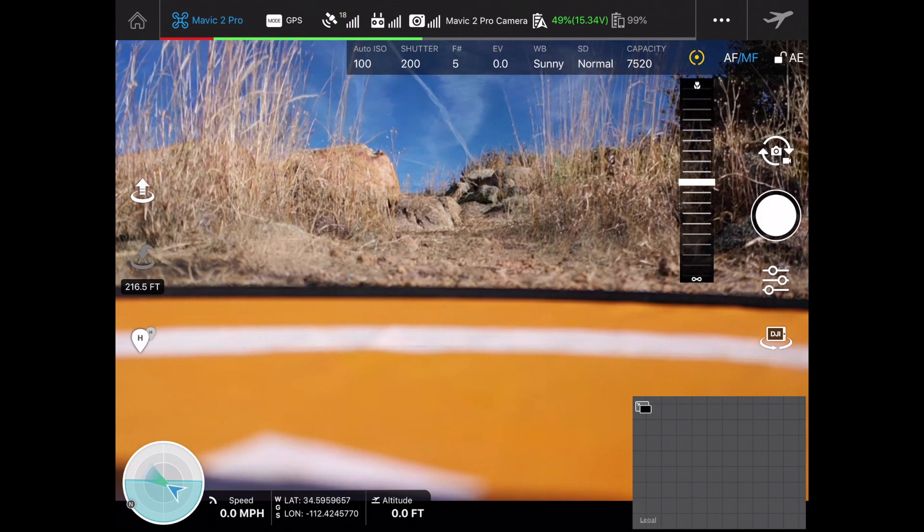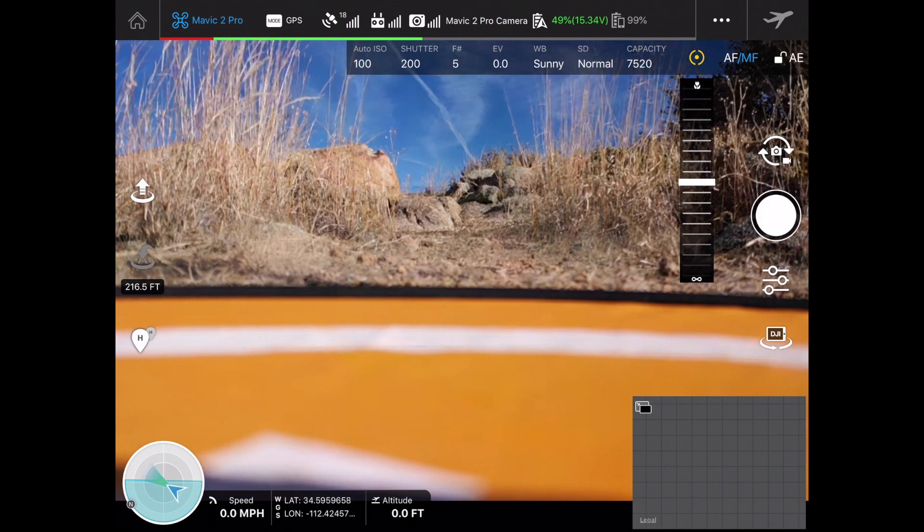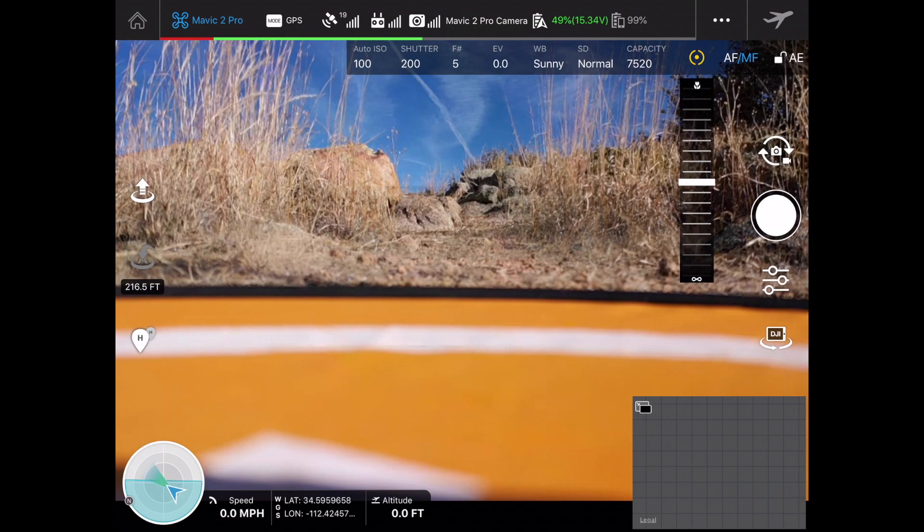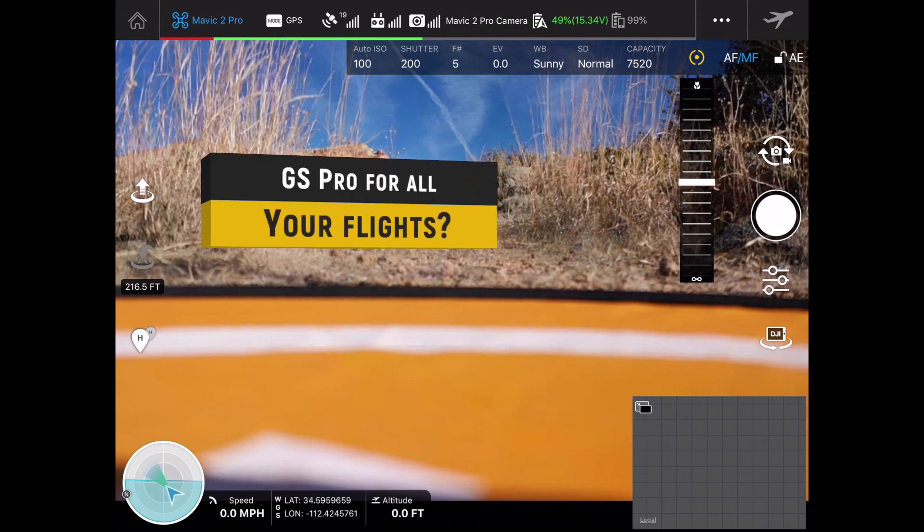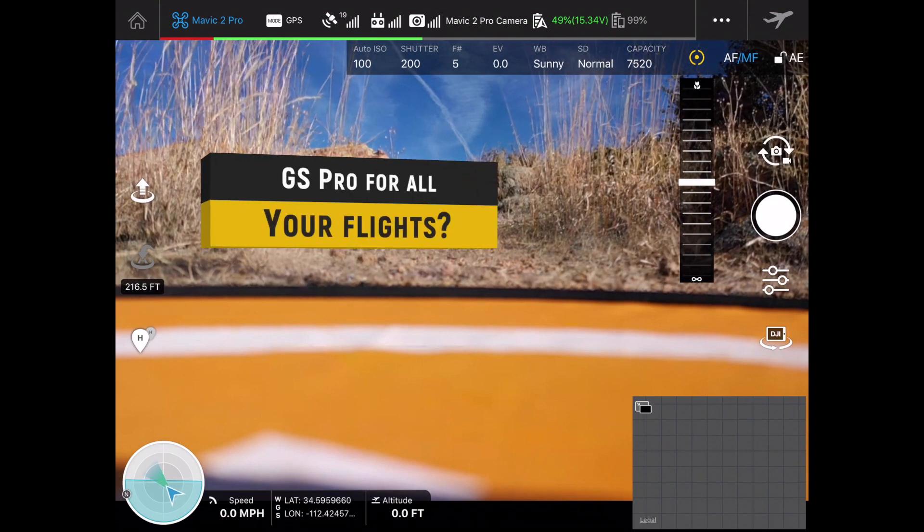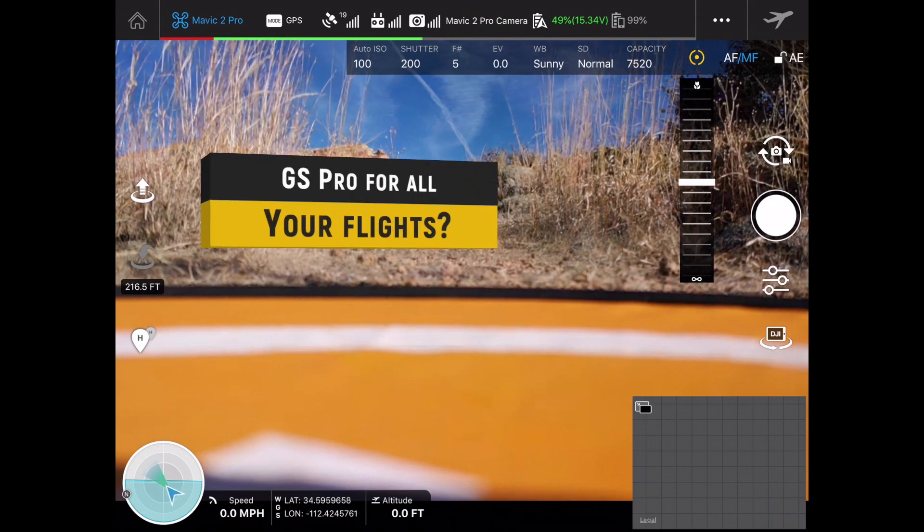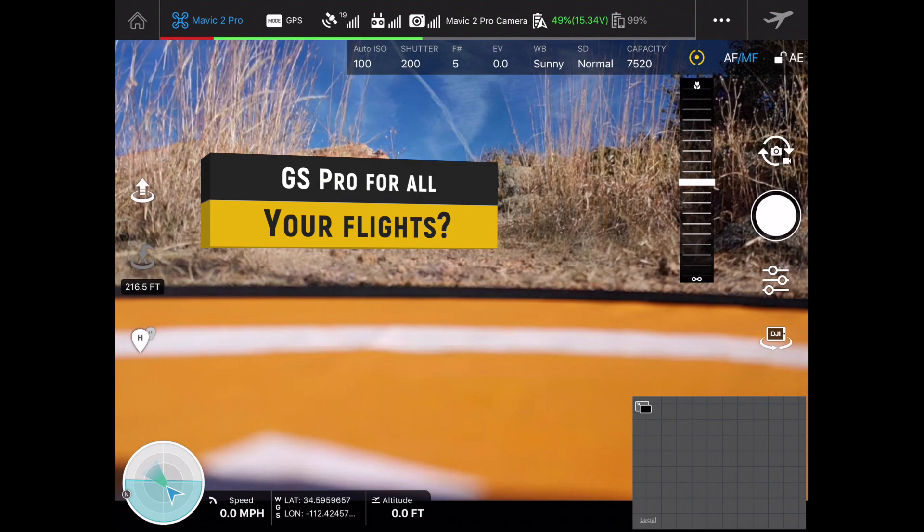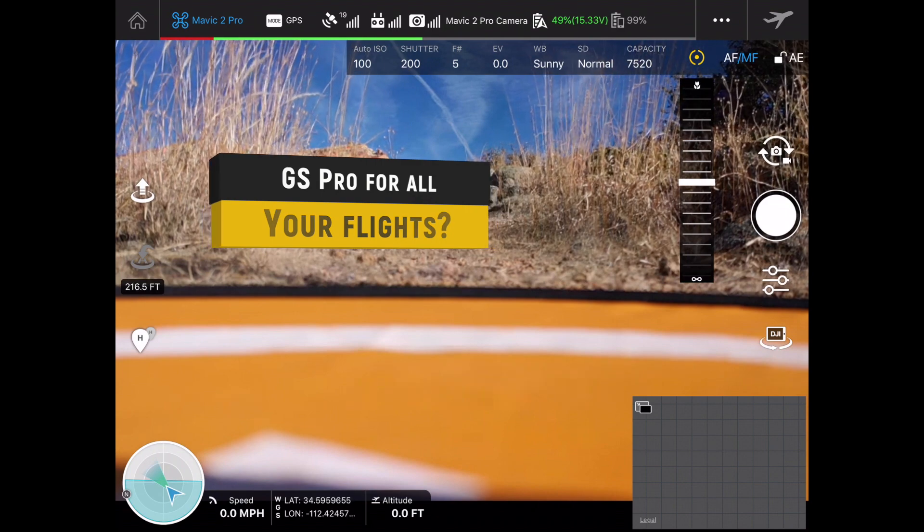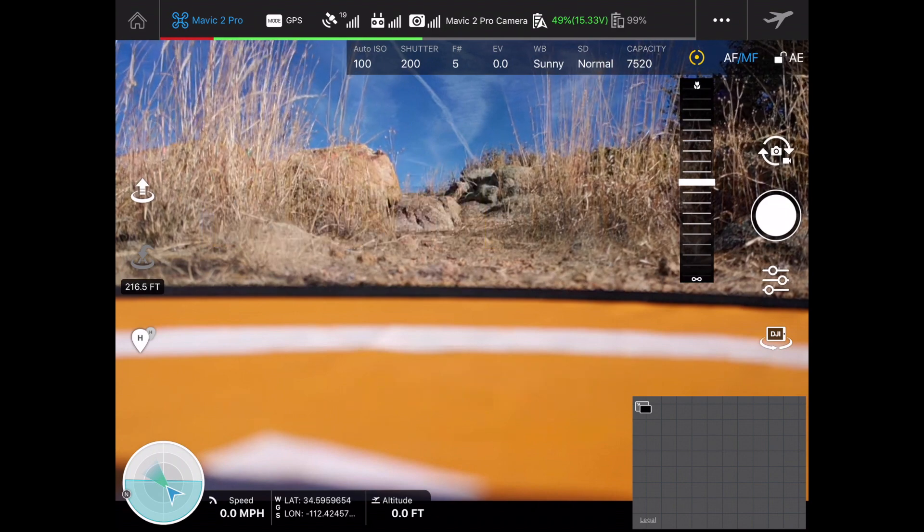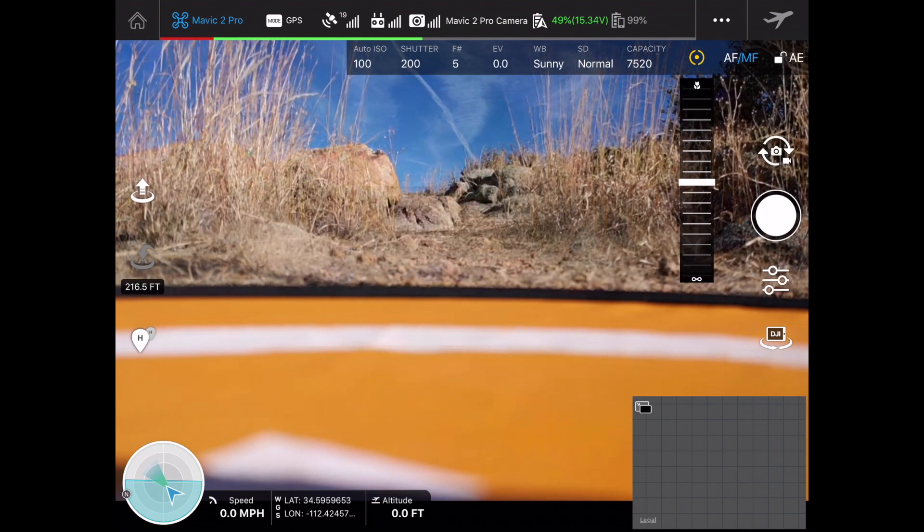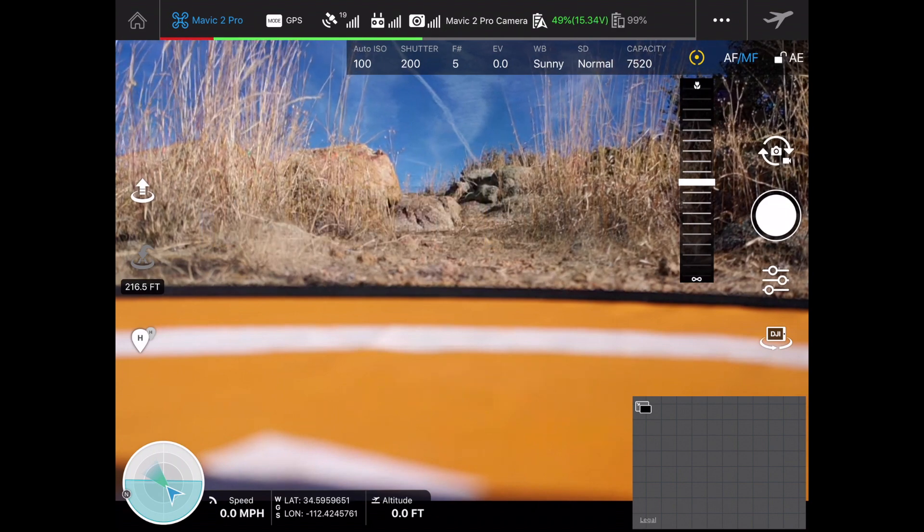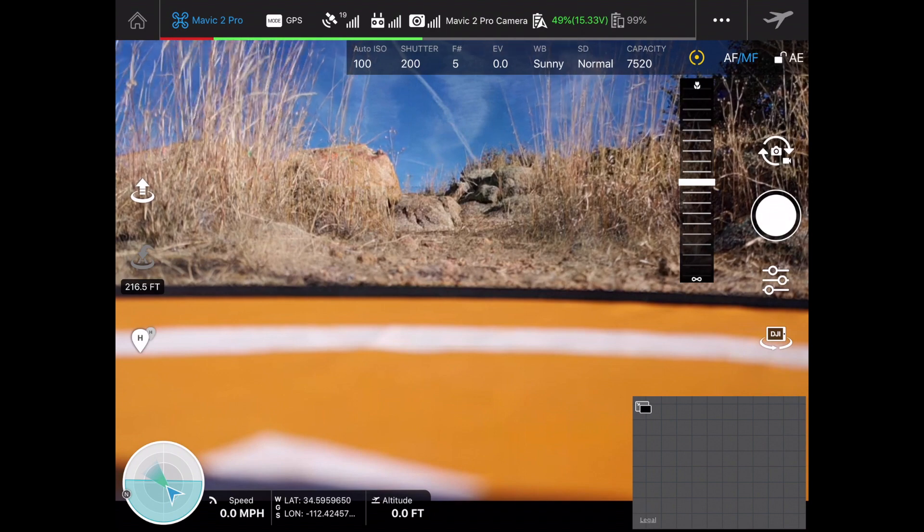You don't have to put in one of your pre-programmed missions. If you'd like to use Ground Station Pro as your everyday flyer on your iPad, you absolutely can.